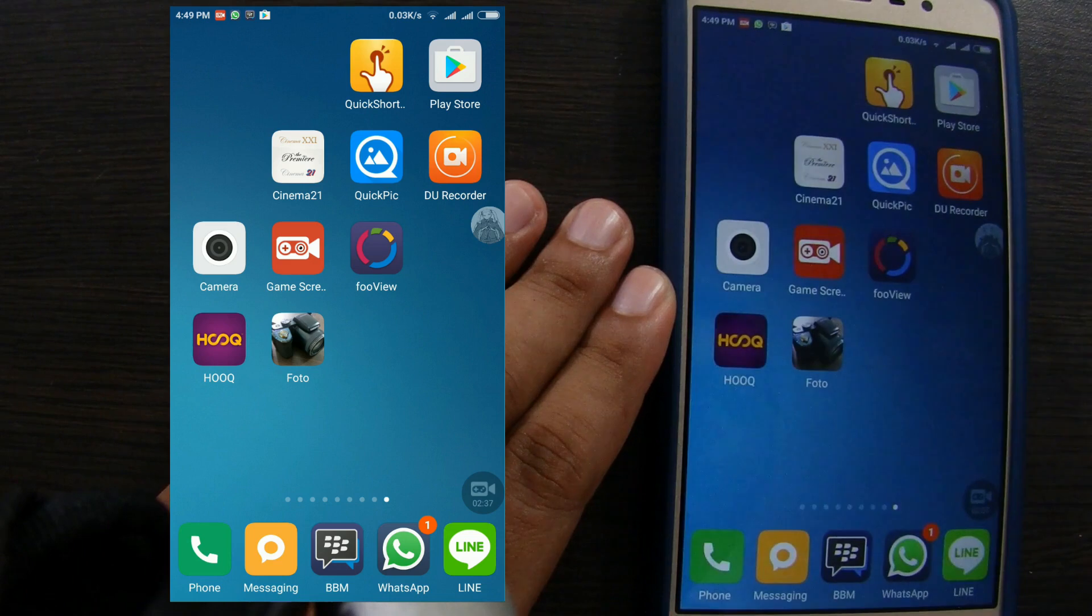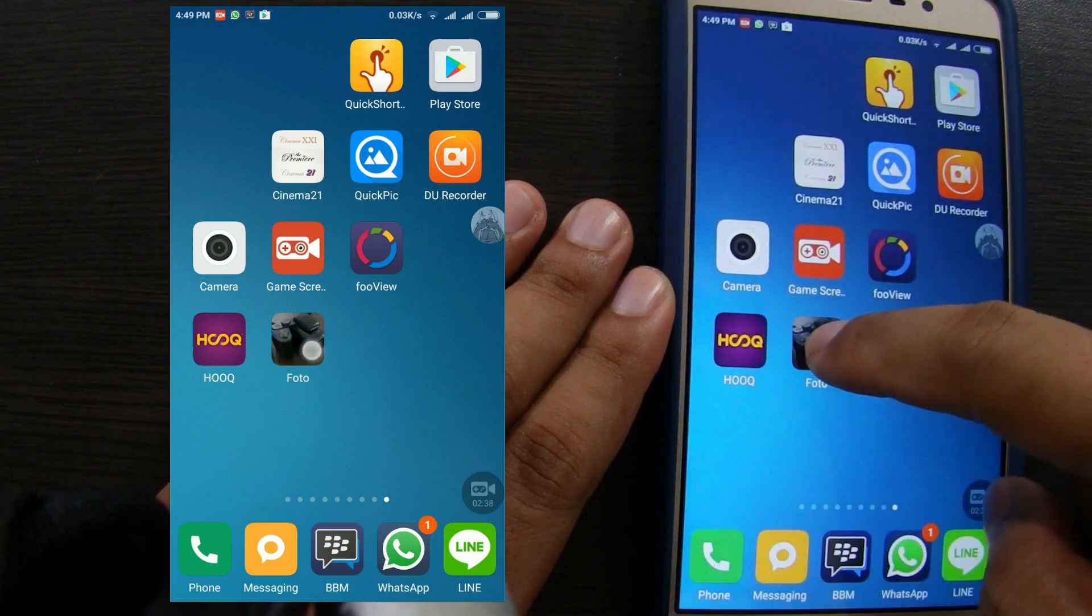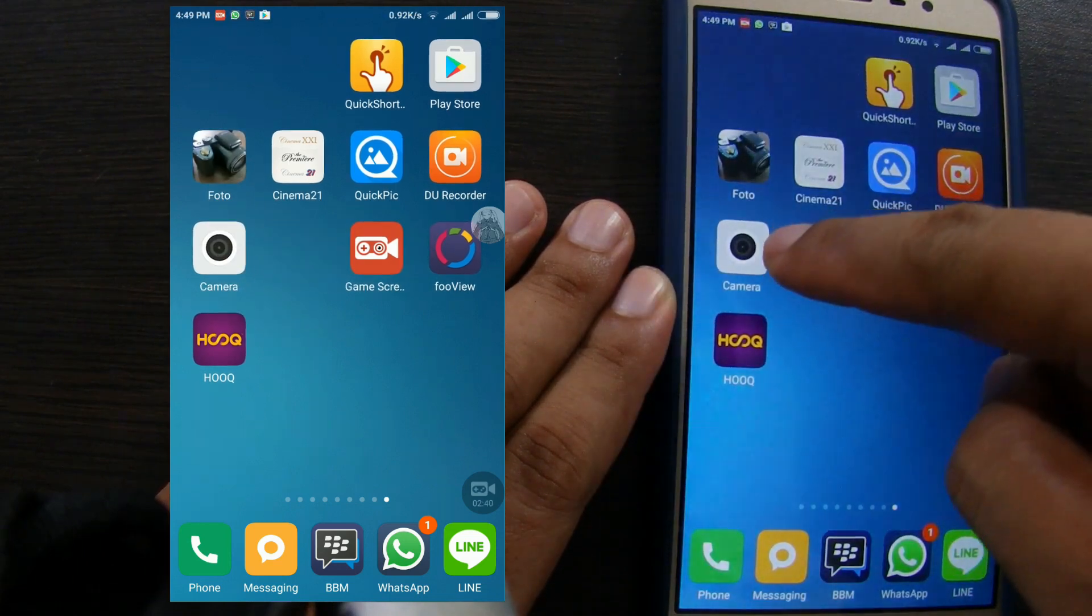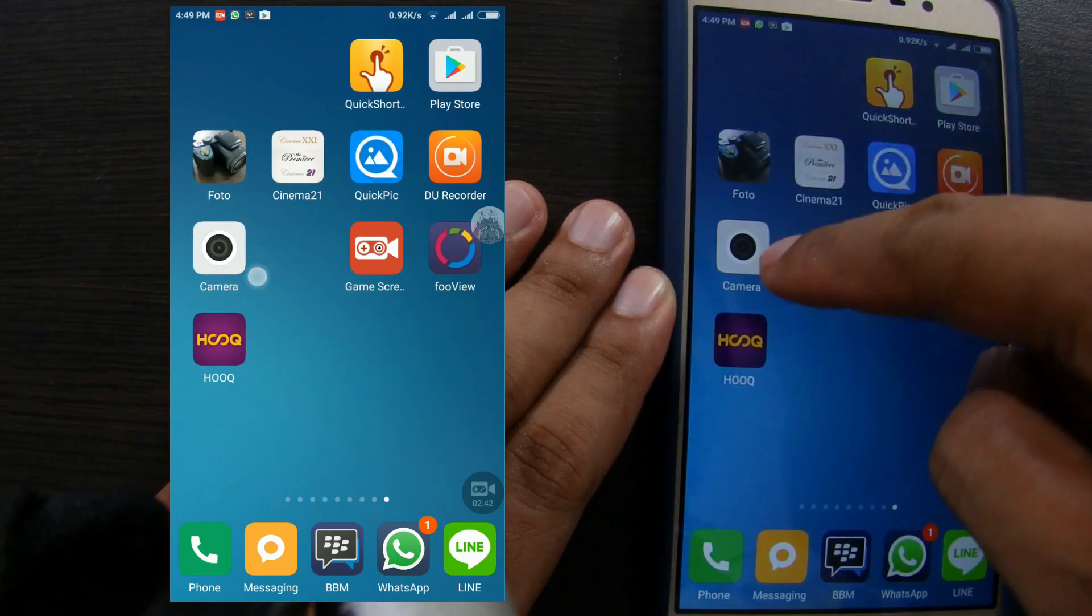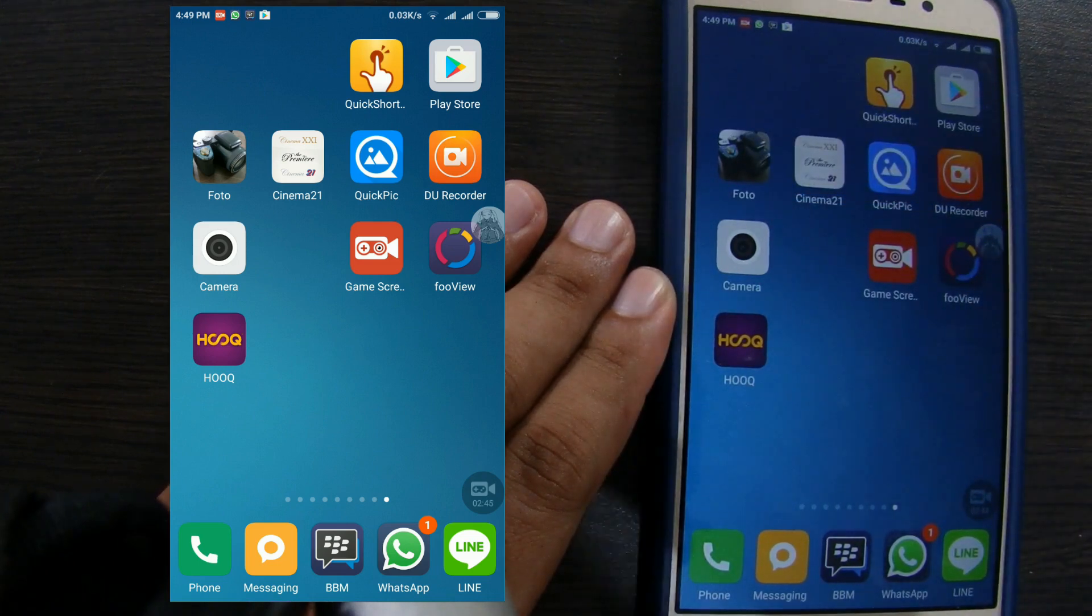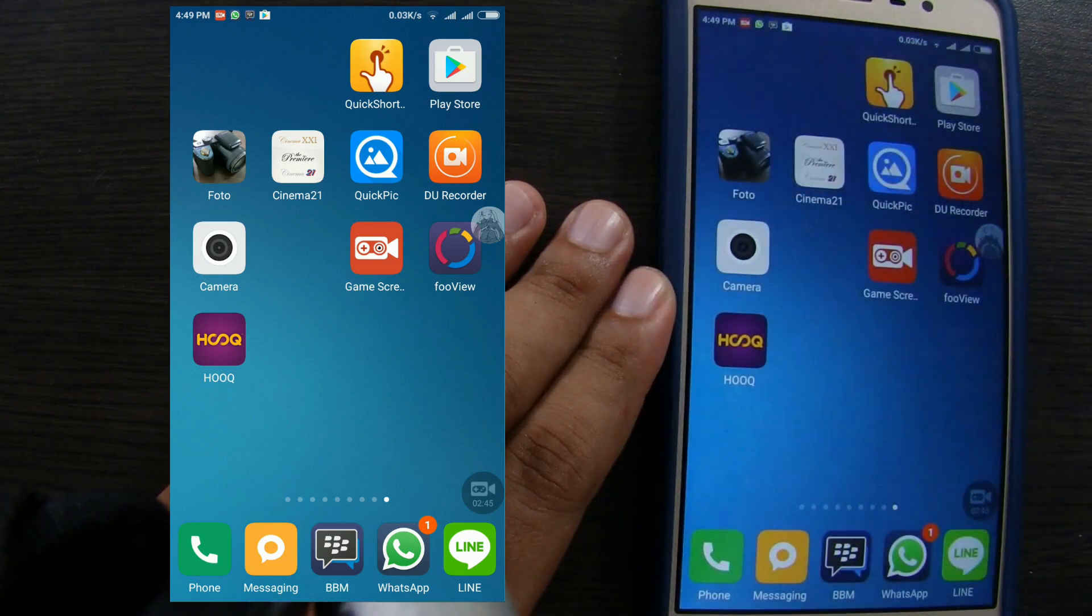As you can see here, we have two camera icons. The first one is the original icon and another is the new icon. Then what we have to do with the original icon?